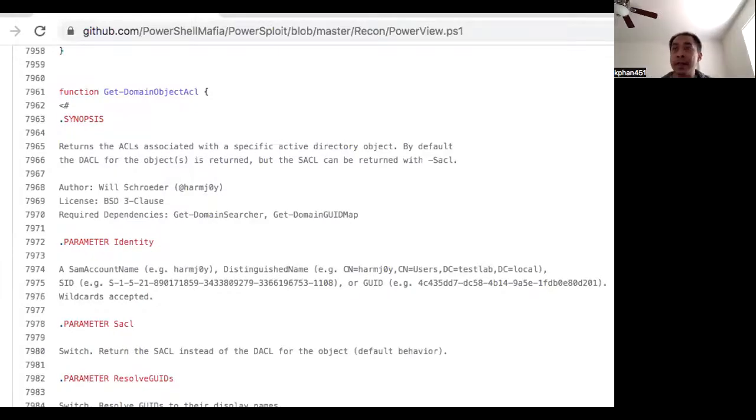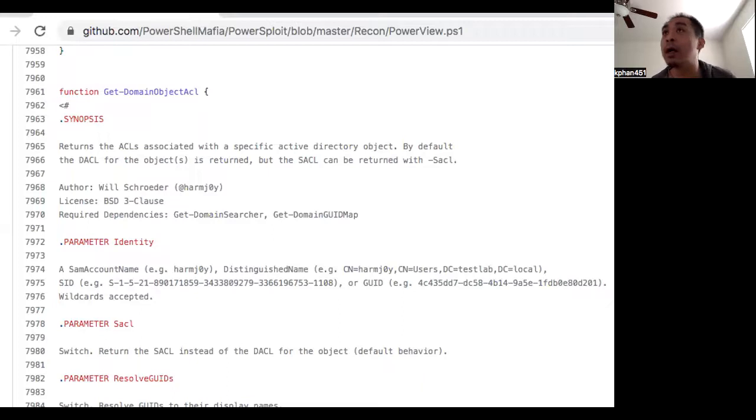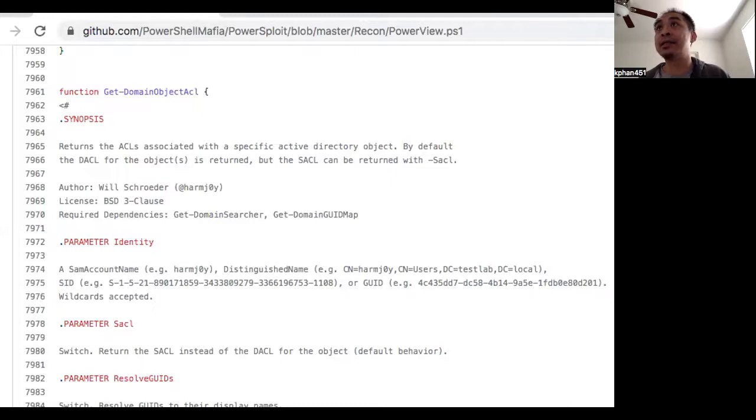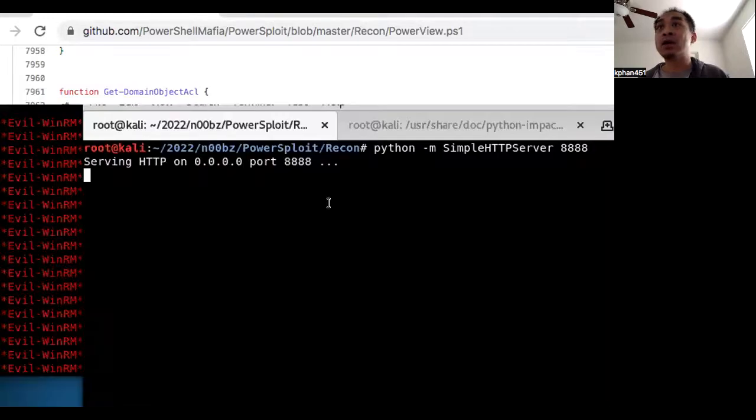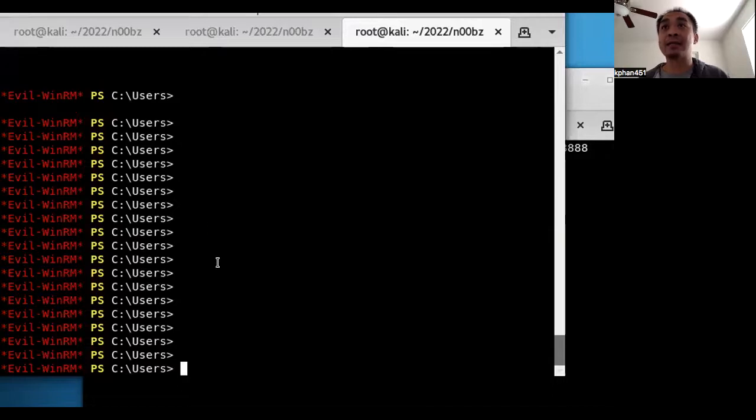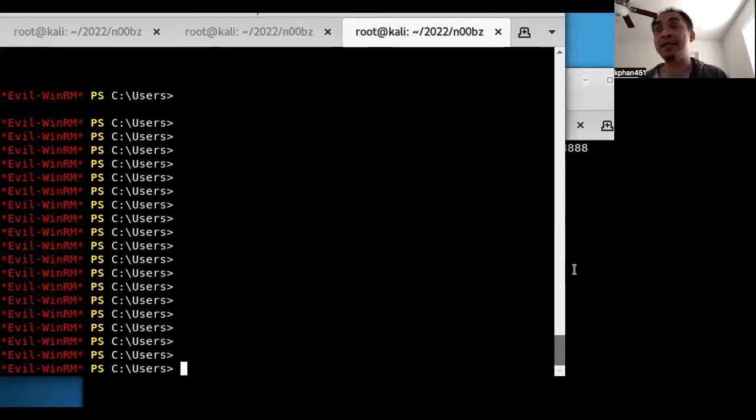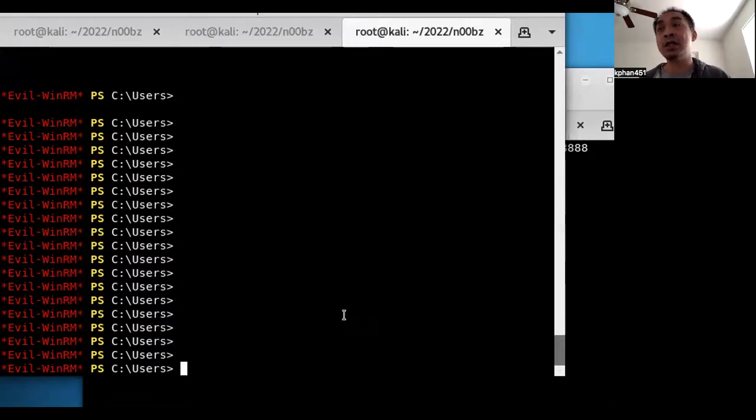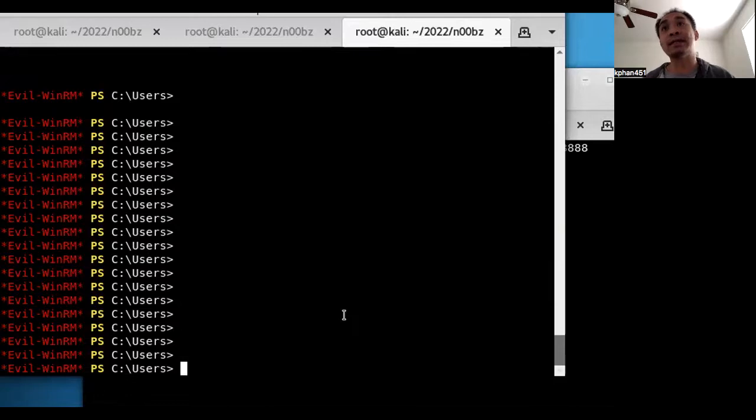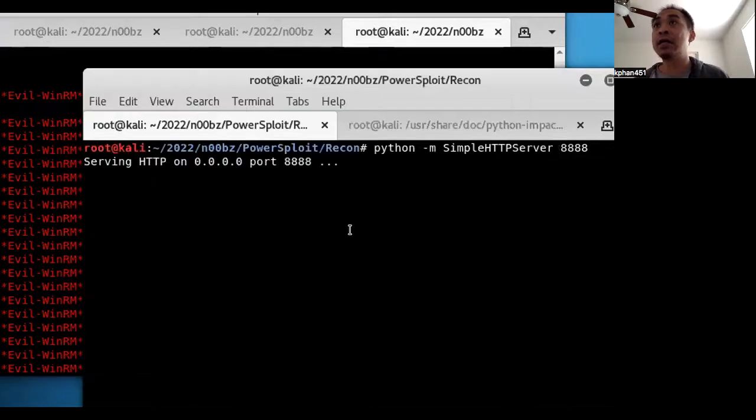Alright, so today I'm going to be showing PowerView here and a few different tools that you can use for doing an Active Directory assessment. My starting situation here is I already have access on one of these domain computers in an Active Directory, and my next step is to actually get PowerView onto this machine so then I can start using the different PowerView commandlets to do enumeration against this Active Directory target.